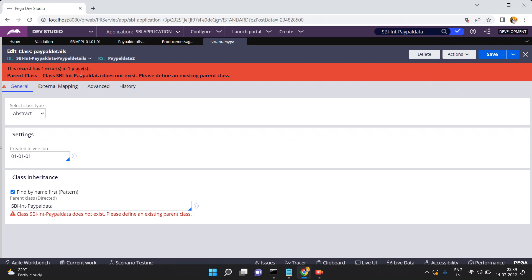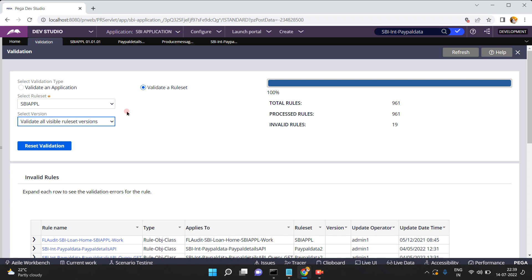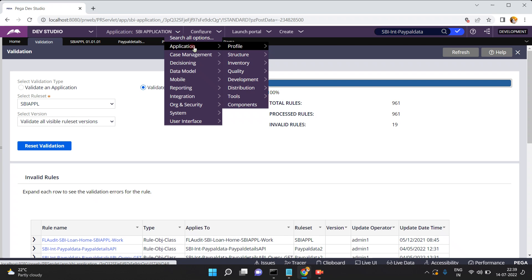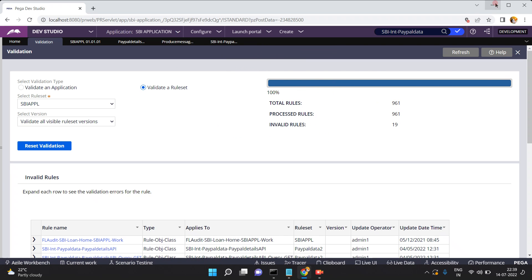This wizard will be useful for you to identify the list of invalid rules which are present in the application as well as in the ruleset. If you want to quickly identify invalid rules, this is a very useful option in Pega. Go to Configure, Application Tools, and Validation. I hope you understand this feature. Thank you.